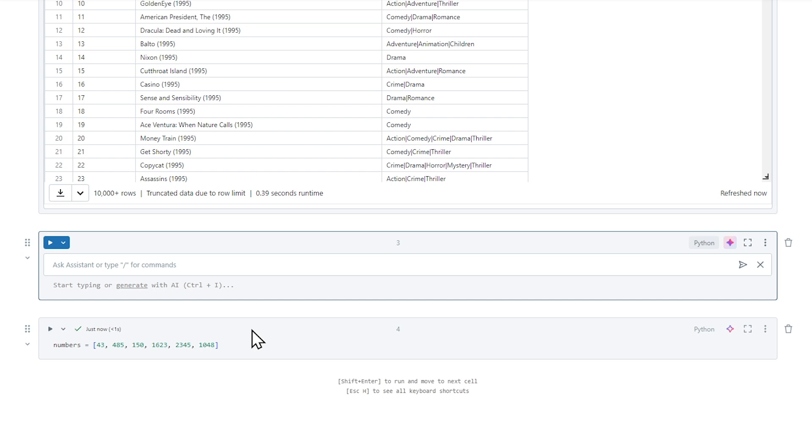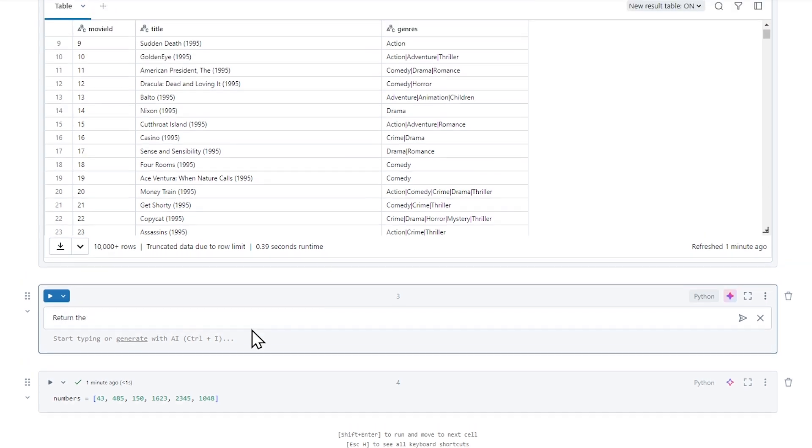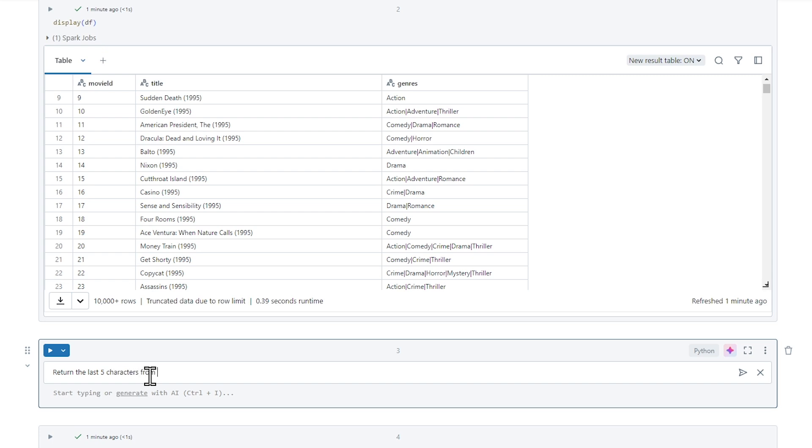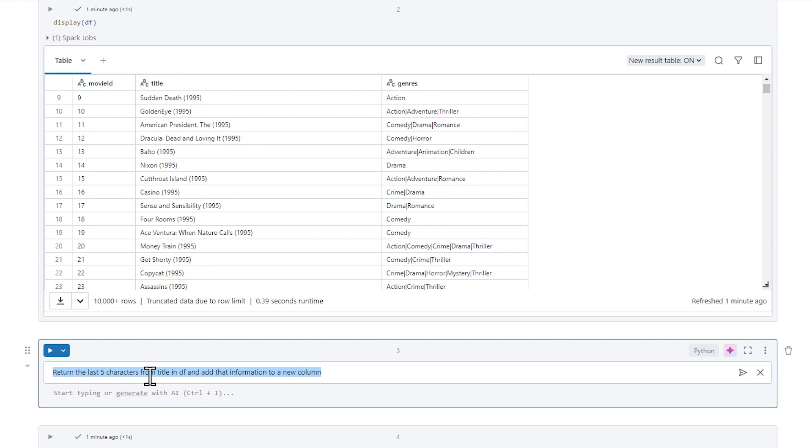I'm going to click on generate. And when I click on generate, I want to return the year. So return the last five characters from title in DF. I want to name the data frame, give it as much information as possible, and add that information to a new column called movie year. Let's hit enter and let's see what happens.